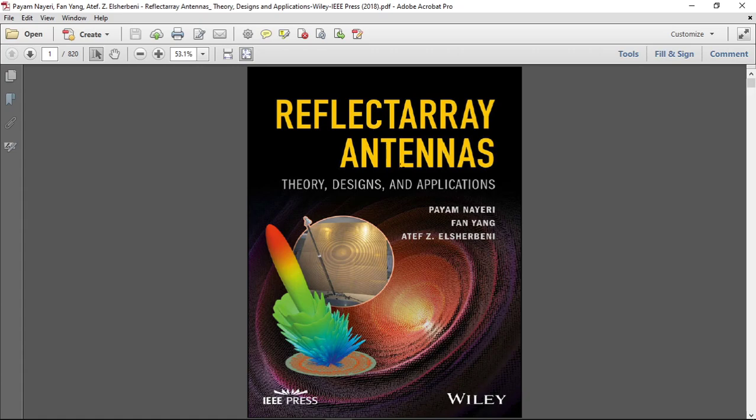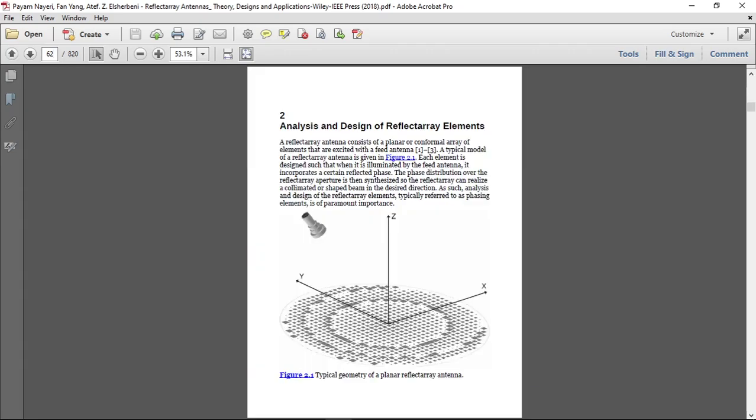And here we have a very good book where Payam Nayeri, Frank Yang, and Atef Elsherbeni prepared. There is very useful information in it. I learned a lot about reflector array antennas from this book, and this is my main source of knowledge. And if we look at page 62, we can see the typical geometry of a planar reflect array.